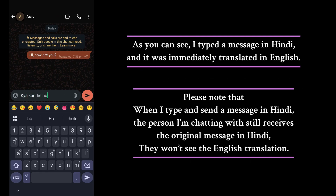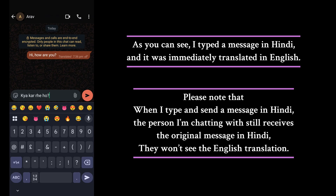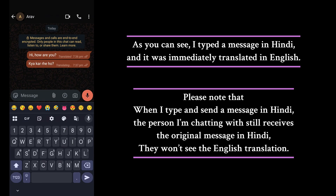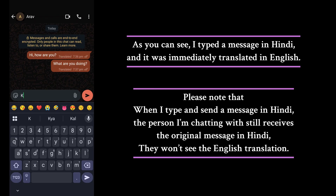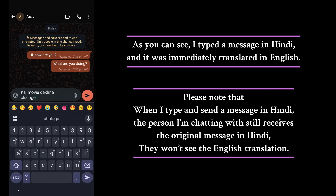As you can see, I typed a message in Hindi and it was immediately translated. Please note that when I type and send a message in Hindi, the person I'm chatting with still receives the original message in Hindi — they won't see the English translation.